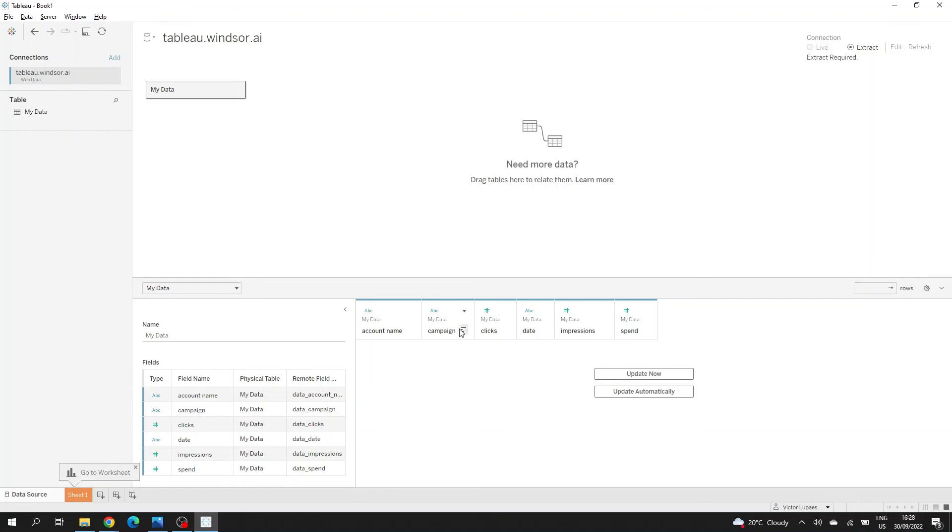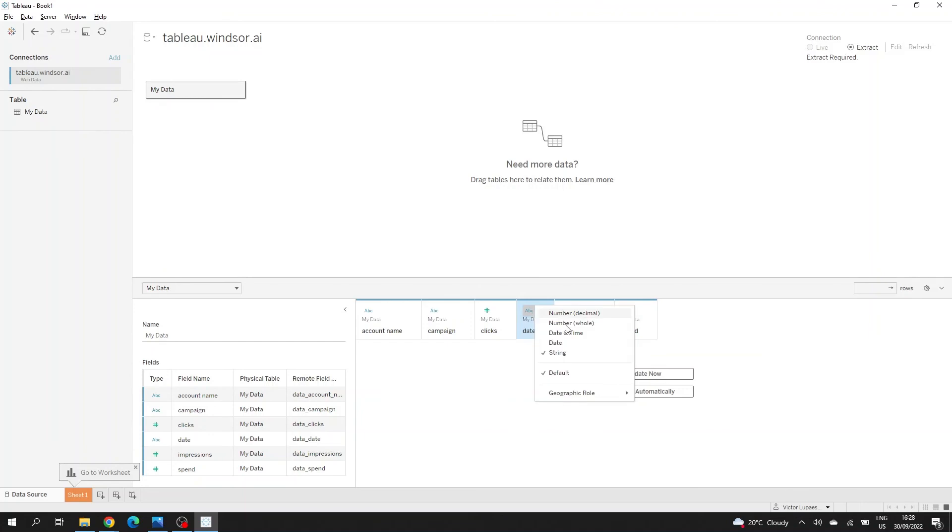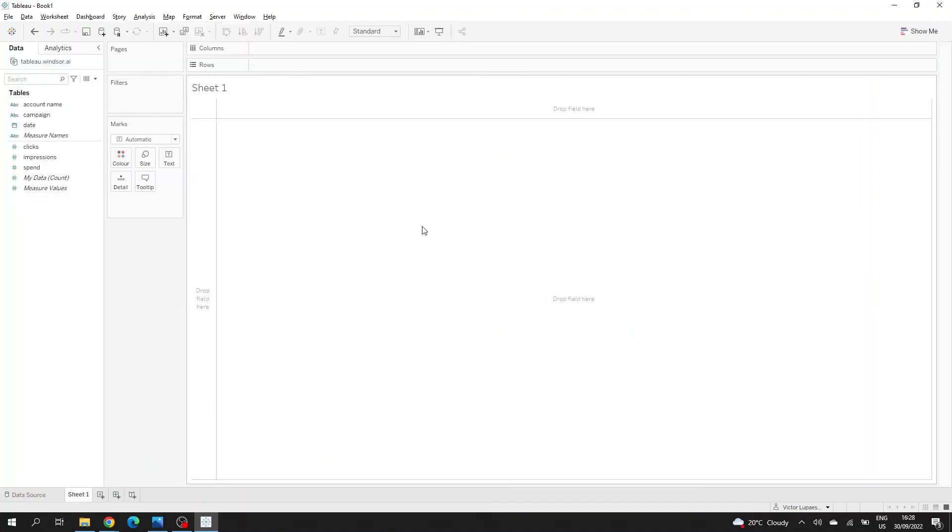For example, I might want to change the date into a date field and then go to my dashboard to my sheet to create a visualization.